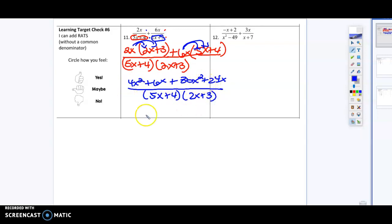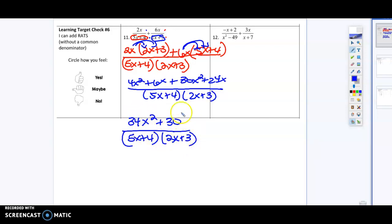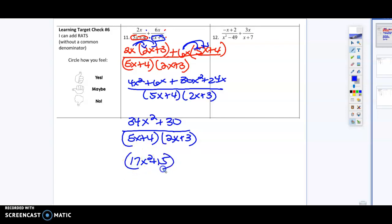On the top I'm going to combine my like terms, so that's going to give me 34x squared plus 30, all over 5x plus 4 times 2x plus 3. I've got to check and see if I can factor the top to cancel anything out. 34 and 30 have 2 in common, so that's going to give me 17x squared plus 15, and there's nothing really that I can cancel out.